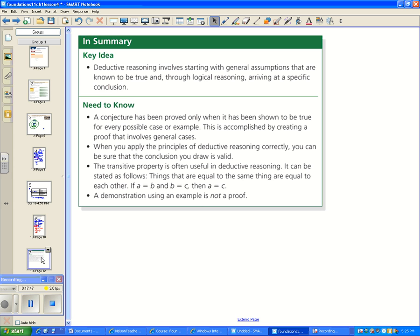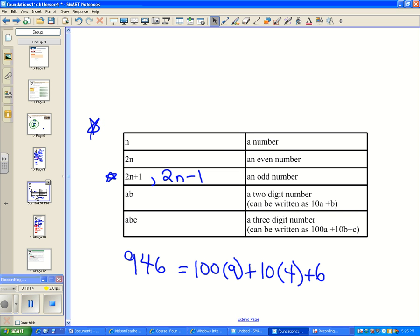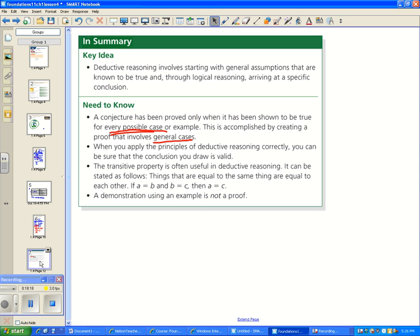In summary: deductive reasoning involves starting with general assumptions known to be true and, through logical reasoning, arriving at a specific conclusion. A conjecture is proved only when shown true for every possible case, accomplished by using general cases rather than specific examples. The transitive property — things equal to the same thing are equal to each other — is often useful. A demonstration using examples alone is not a proof.